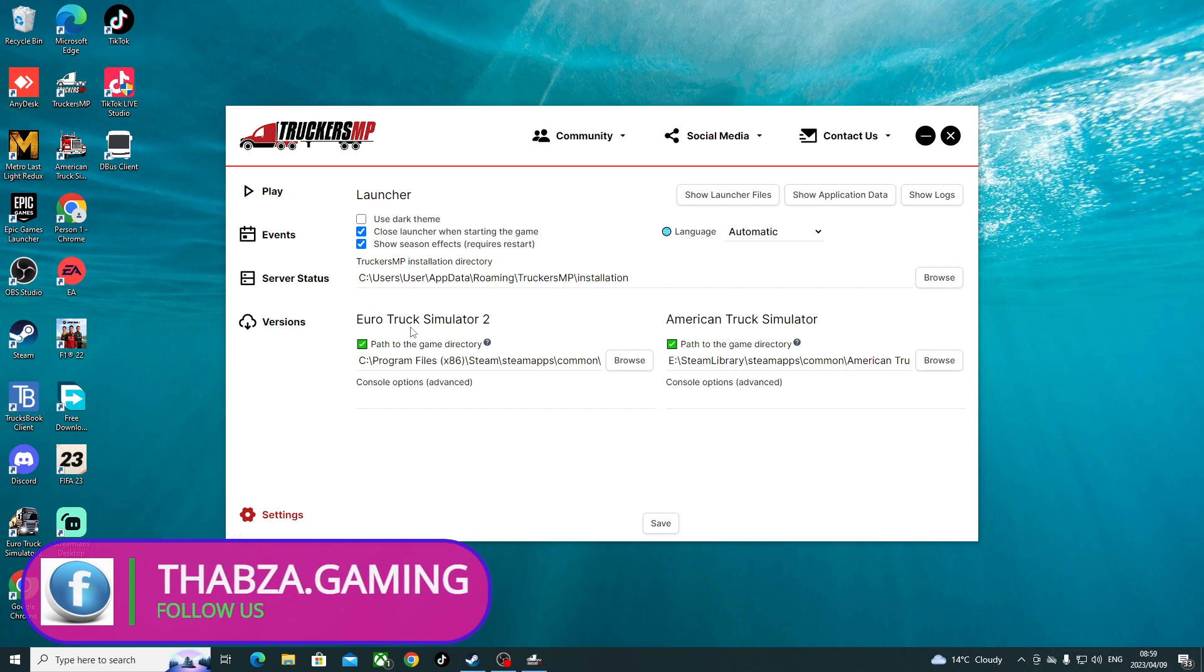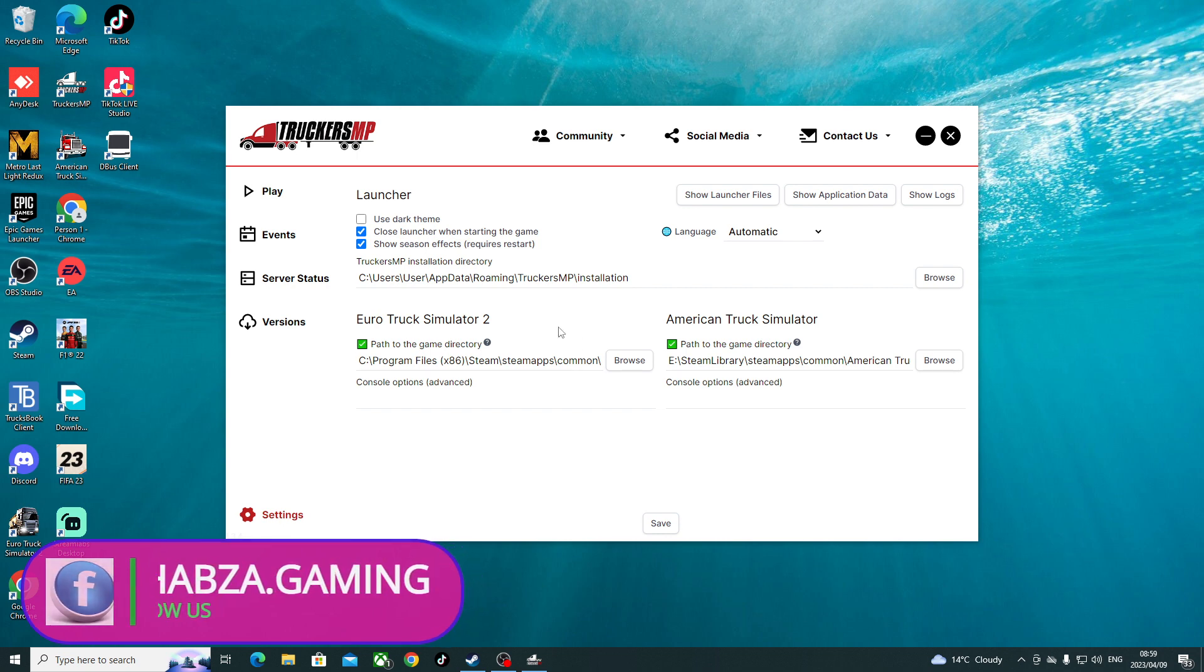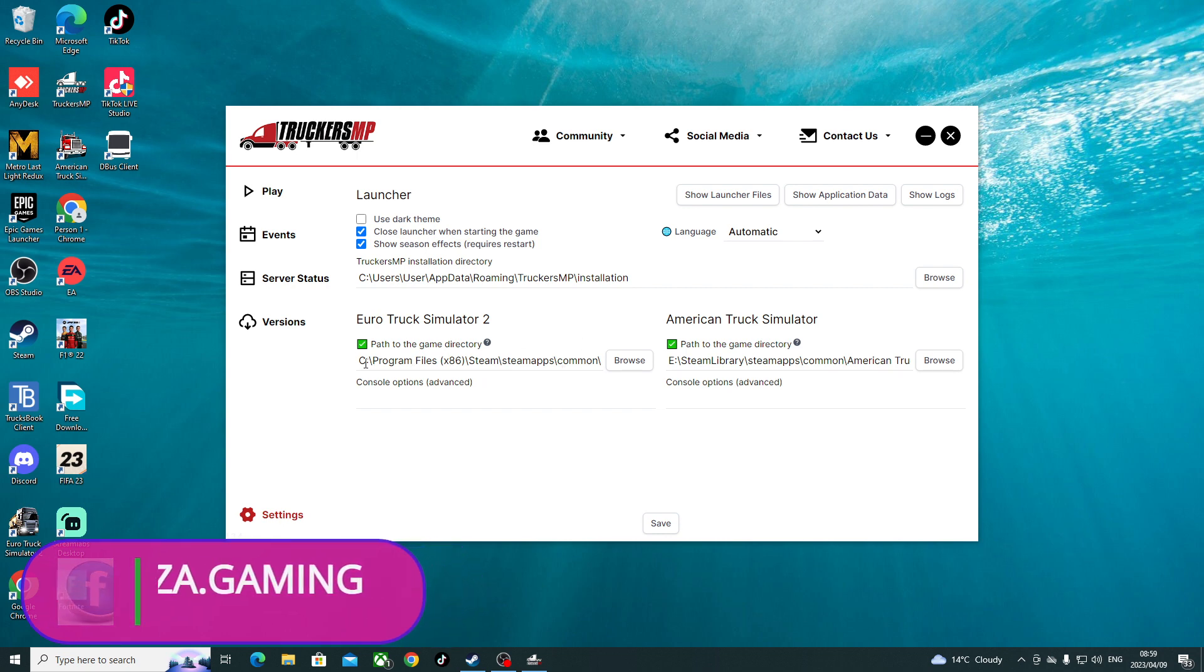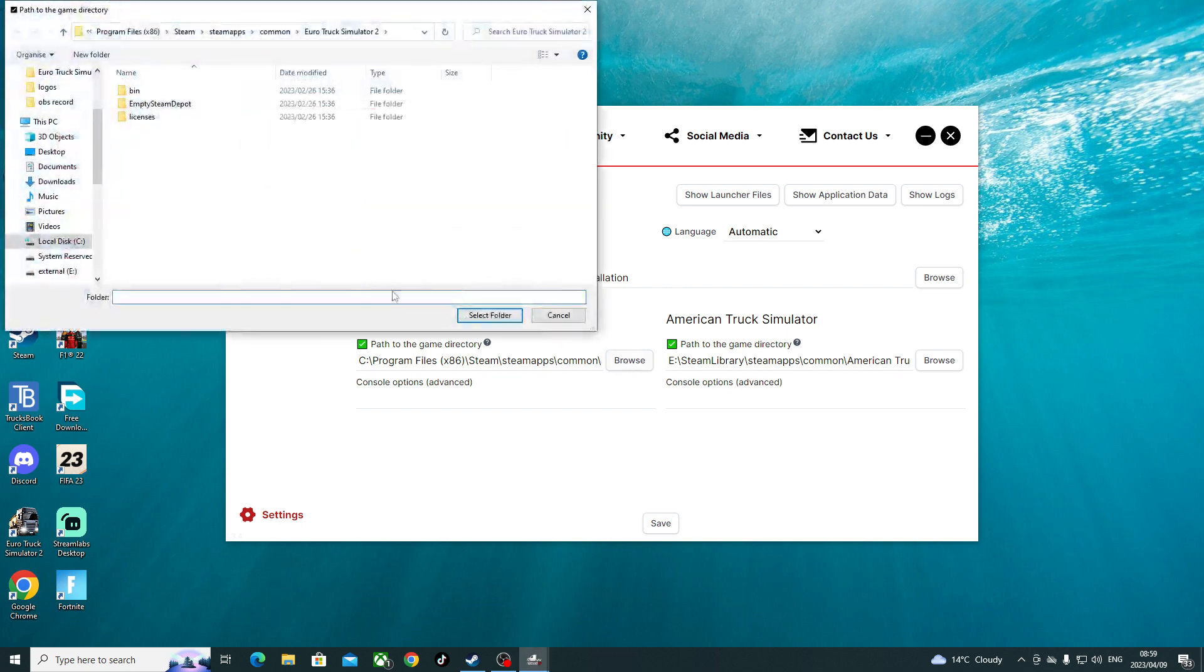So you need to find where your game is located. Here's where mine is located. After downloading your game, you need to know where your game is actually located. Right, so here's where mine is located. You go and fetch it there.